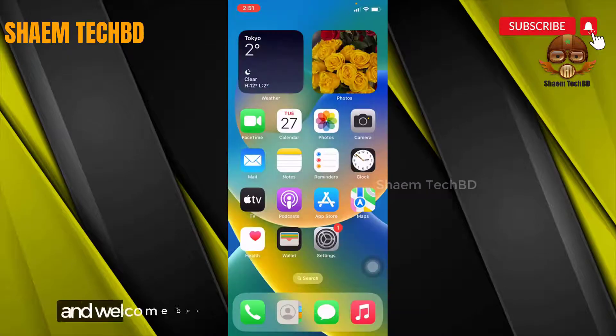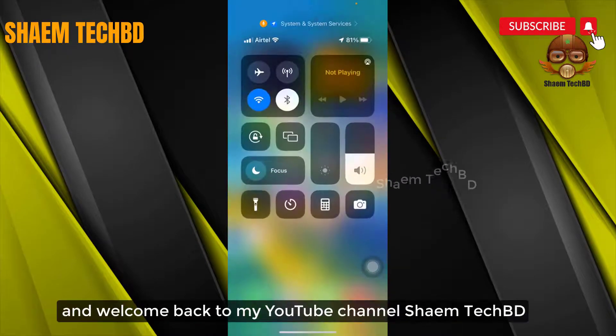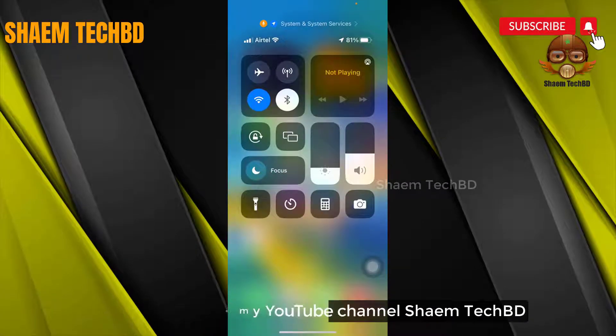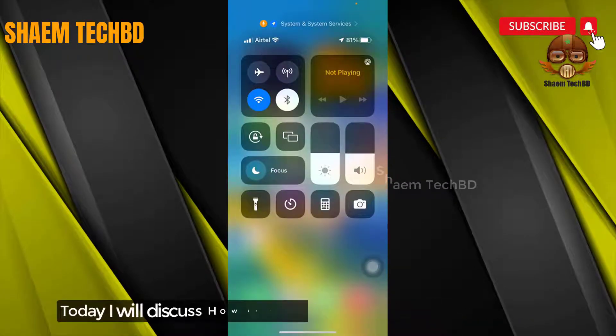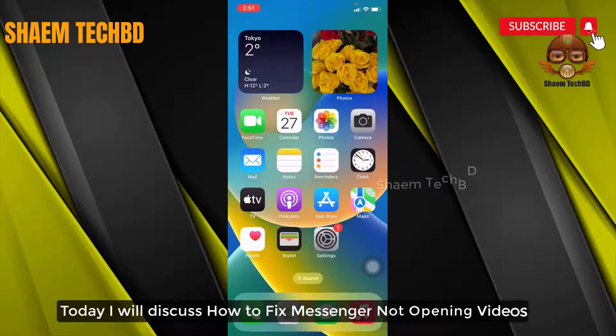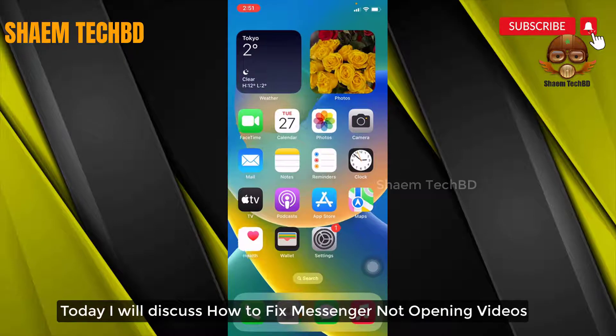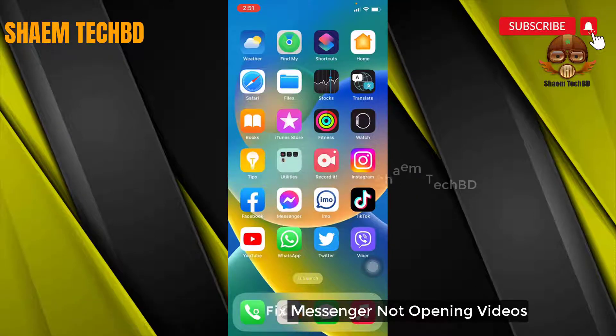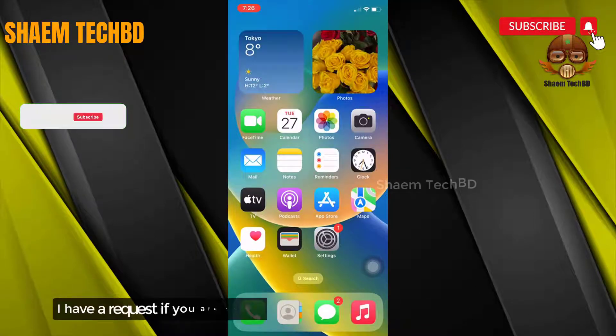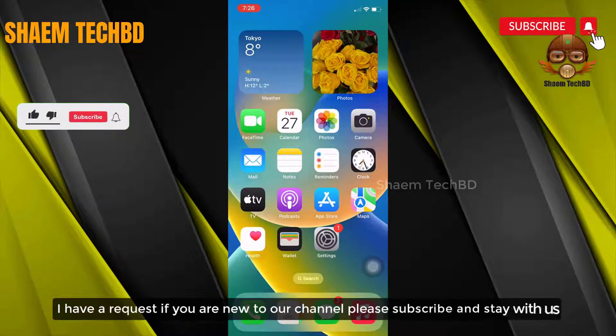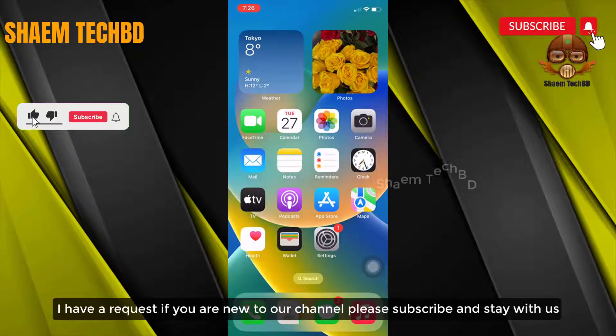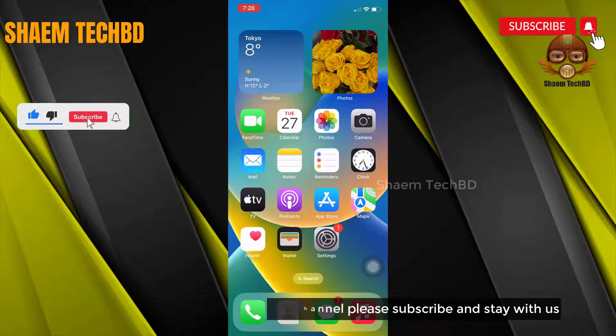Hello guys and welcome back to my YouTube channel, Saim Tech BD. Today I will discuss how to fix Messenger not opening videos. If you are new to the channel, please subscribe and stay with us.